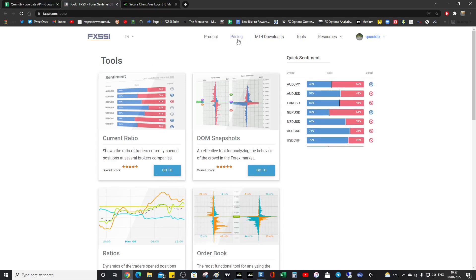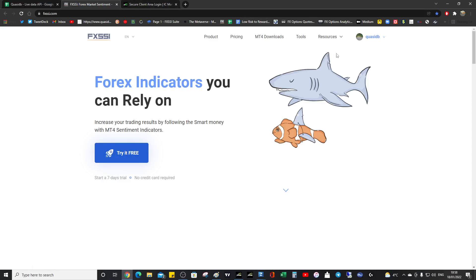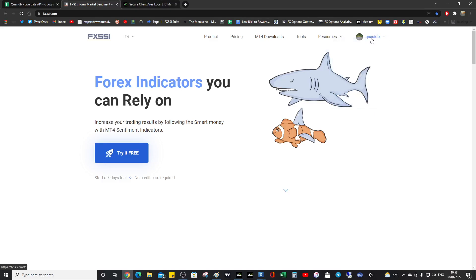If you don't like them, you don't have to renew the trial. But I'm pretty sure you will want to renew, especially if you get a huge discount, which is a 70% discount. So use the QuasiDB code in caps.